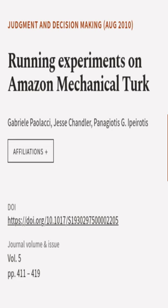This article was authored by Gabrielle Pailaxi, Jesse Chandler, and Panayotis G. Ipyrotis.